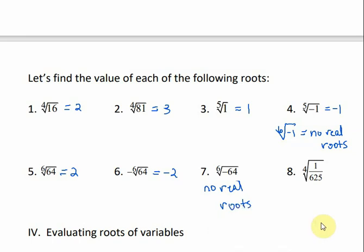For the fourth root of a fraction, we take the fourth root of each part. The fourth root of 1 is 1, and the fourth root of 625 would be 5.